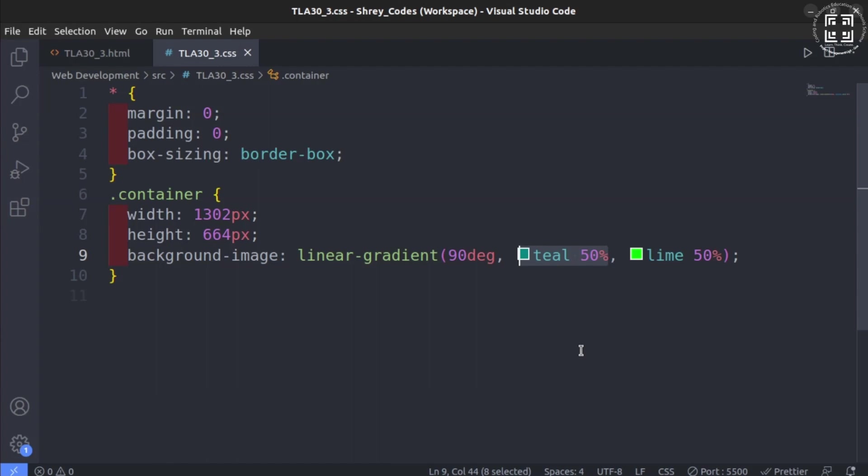But since color lime has been specified with 50% after color teal, color lime will now start from where color teal stops at 50%. If you are still confused, let us move to HTML document and run this with live server.